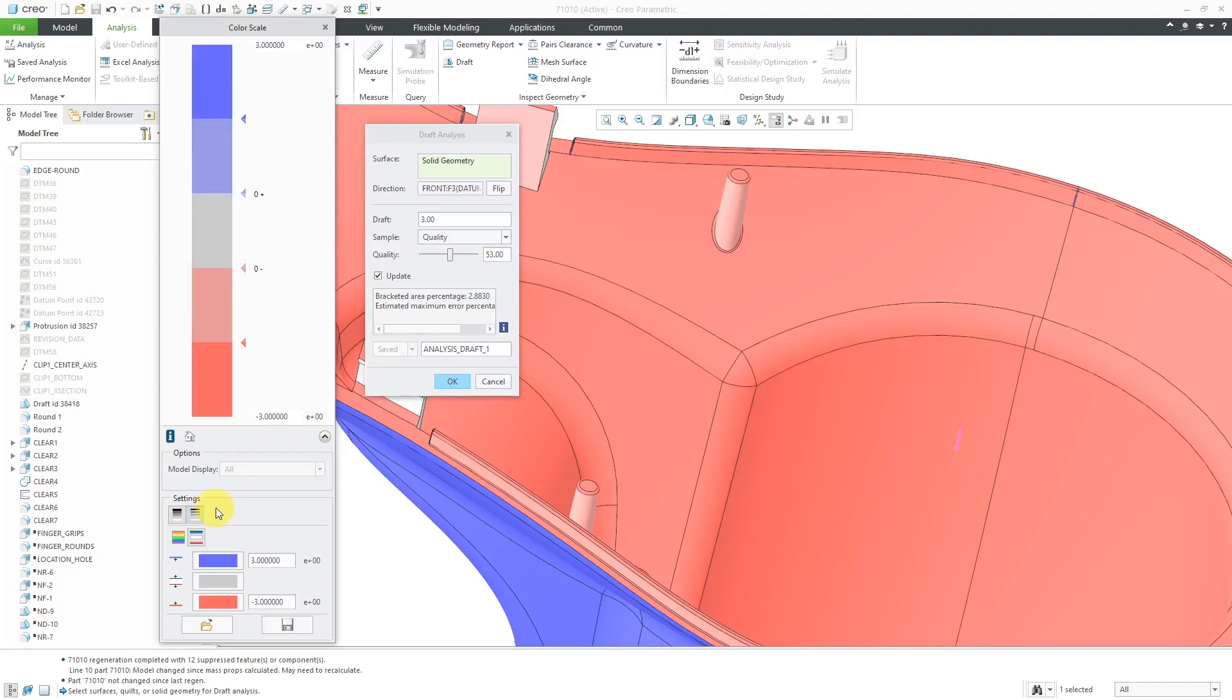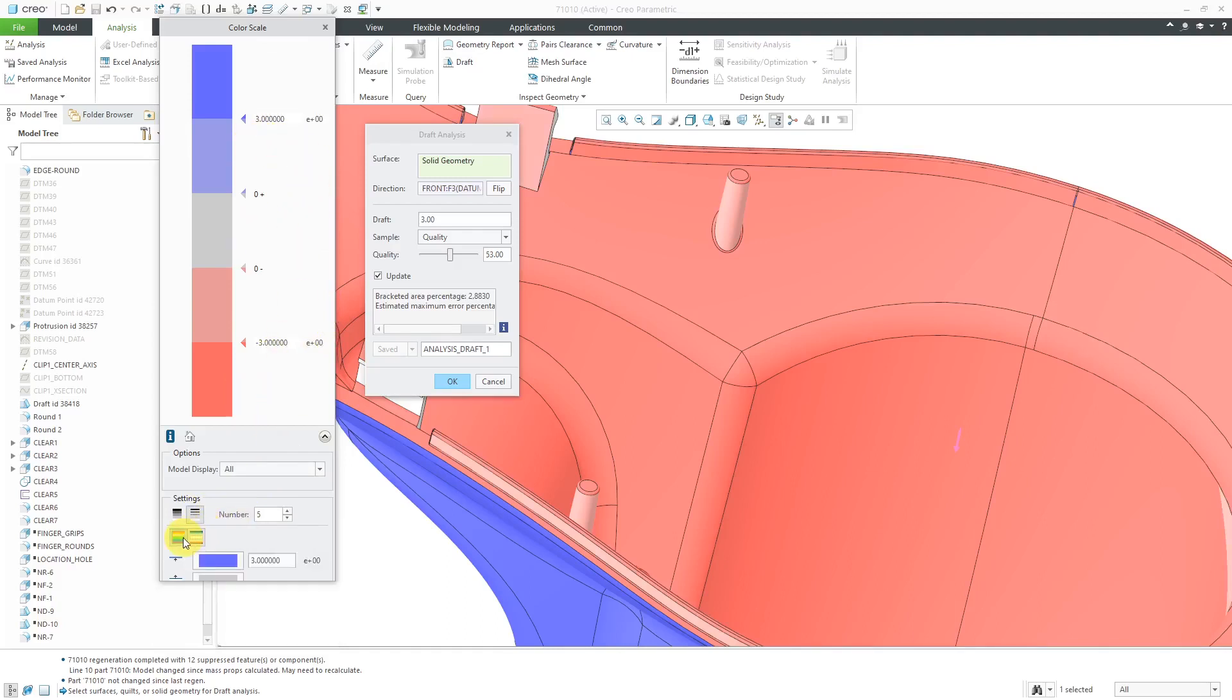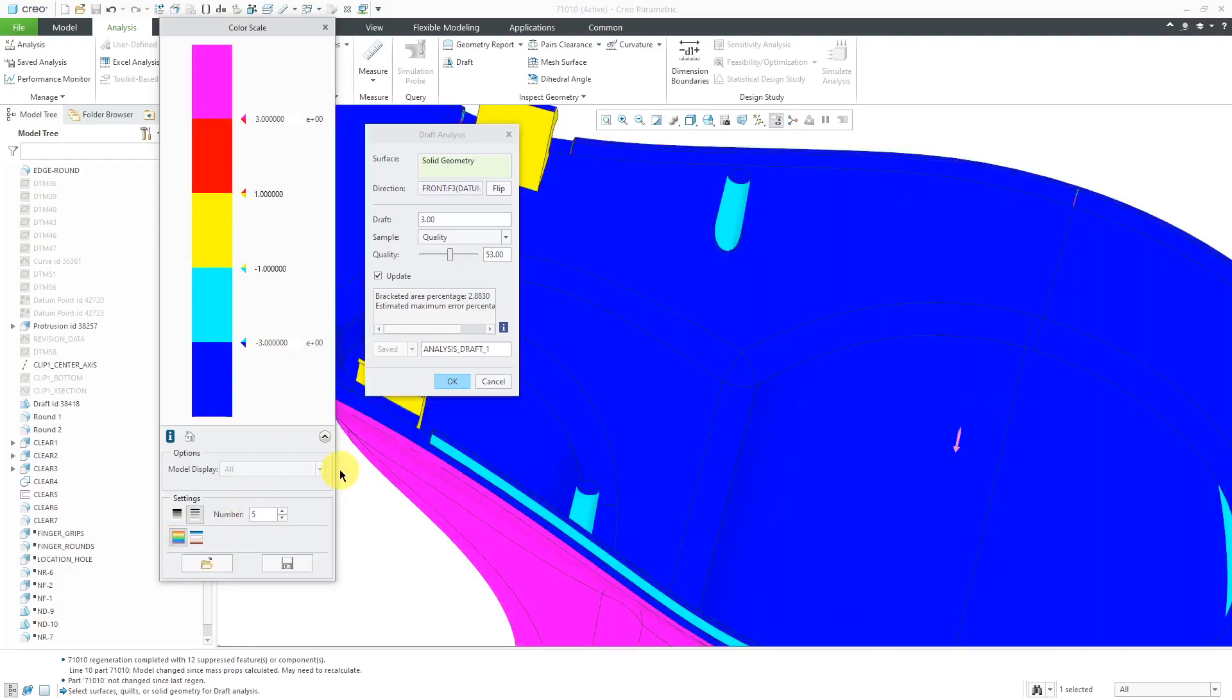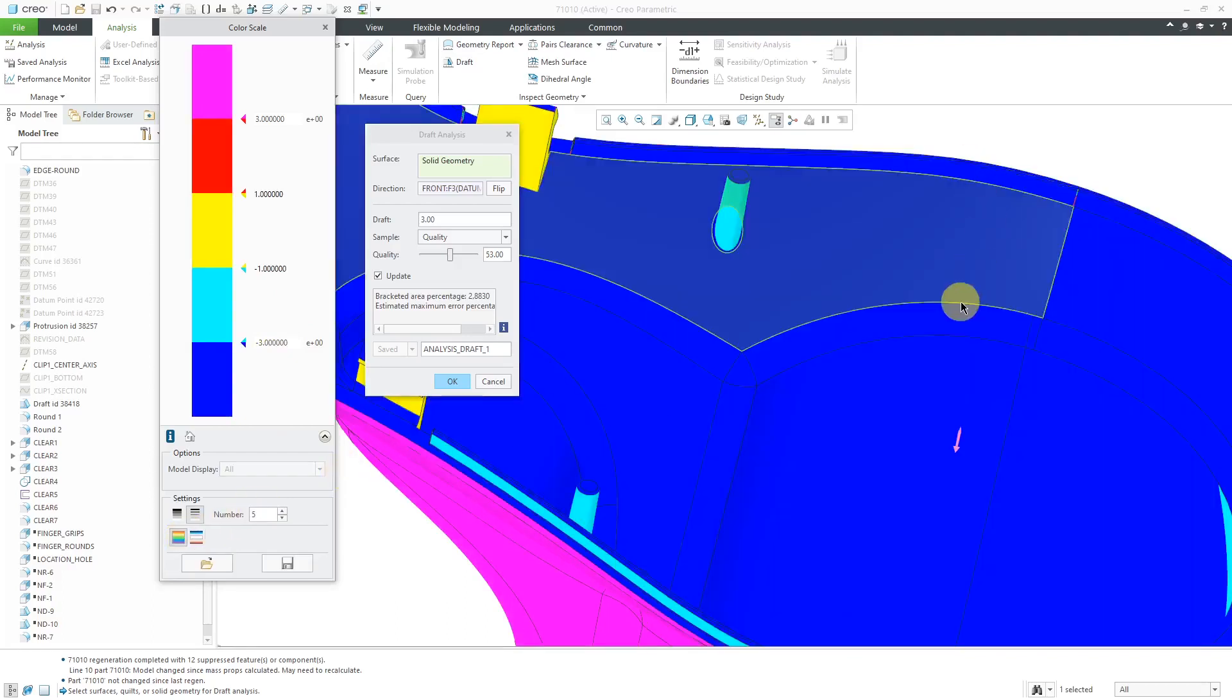Alternatively, instead of using the default blue, gray, and reddish colors, if you use this button over here, you could change to more distinct colors that you're using.